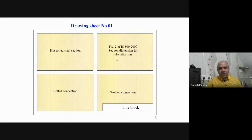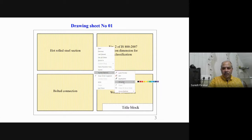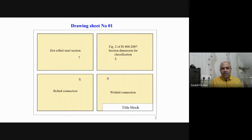You have to divide the sheet into four parts exactly. The distance between each part is shown here, so follow the same fashion so it looks good. Part one, two, three, and part four.